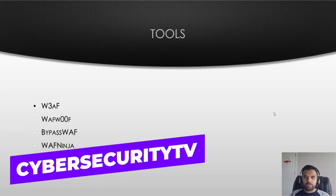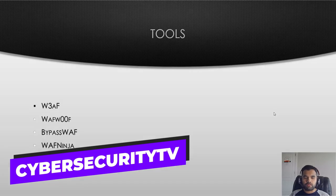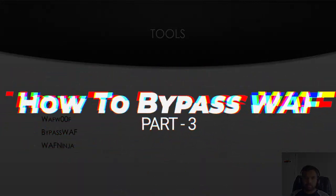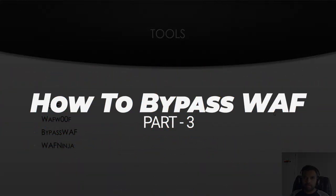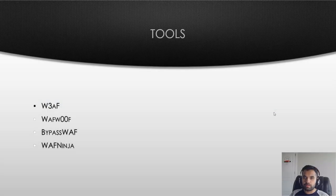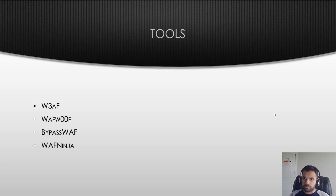Hi everyone, welcome back to Cyber Security TV. This is the third episode on how to bypass application firewall series. This week we're going to talk about the tools which can be helpful while you do this type of testing, red teaming, or penetration testing when you're trying to bypass the WAF.